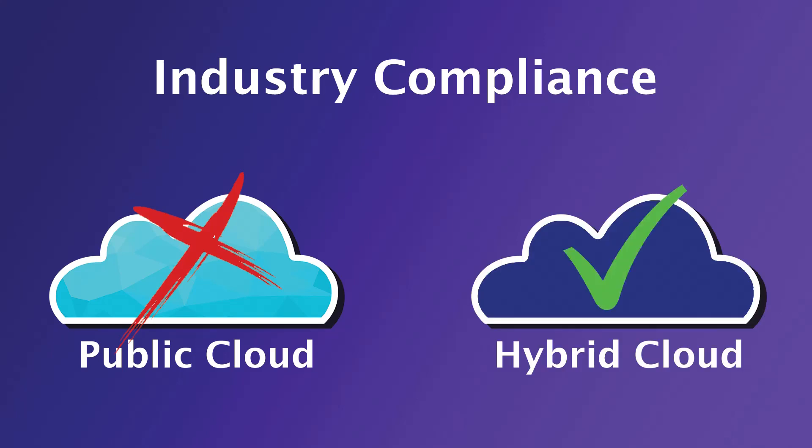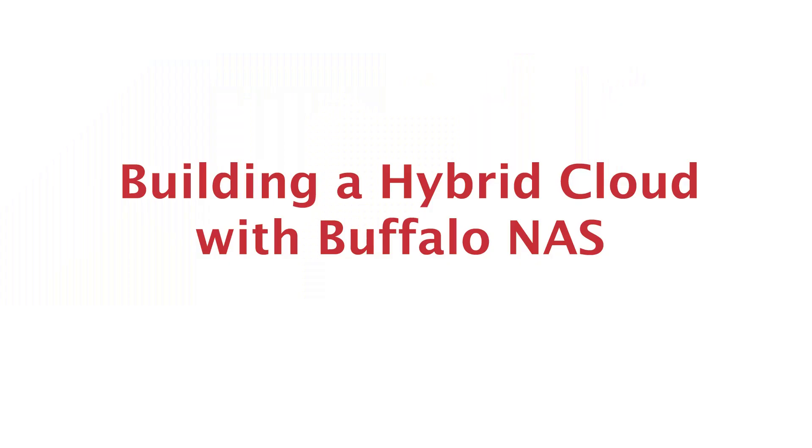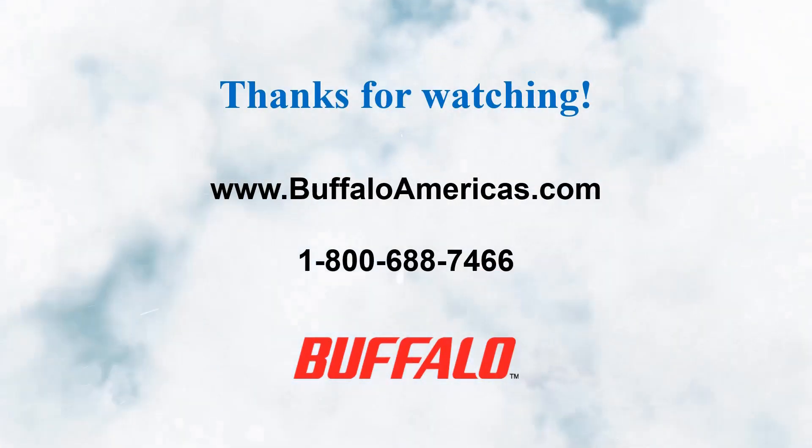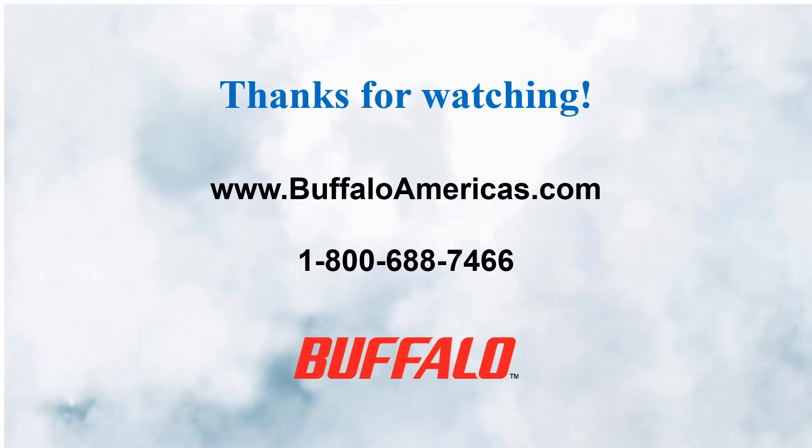Buffalo's NAS solutions are positioned to help you take advantage of hybrid cloud. For more information, please visit buffaloamericas.com.